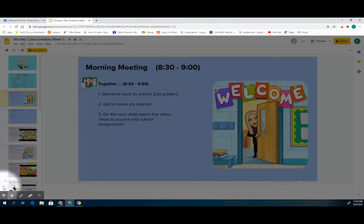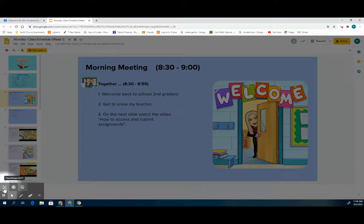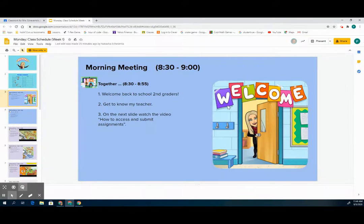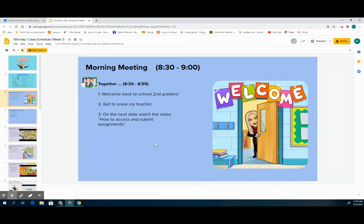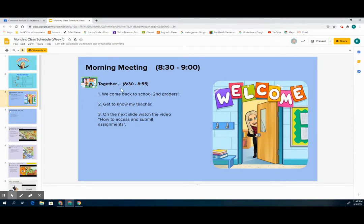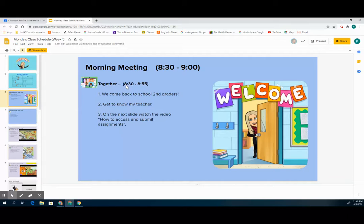Morning meeting will always be in this purple color. If you see an icon that's green with a computer screen and people on it, then you know that this slide is work that we are going to do together through Google Meets. We meet every day first thing at 8:30 in the morning.